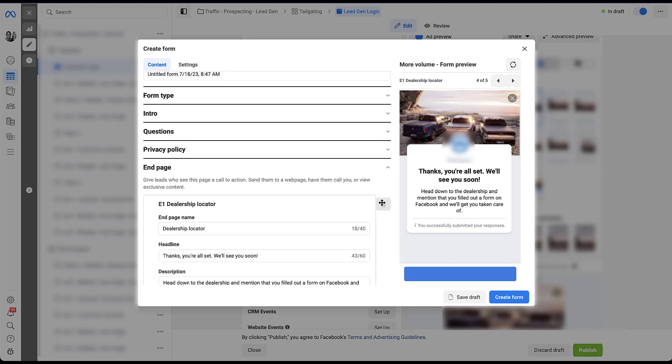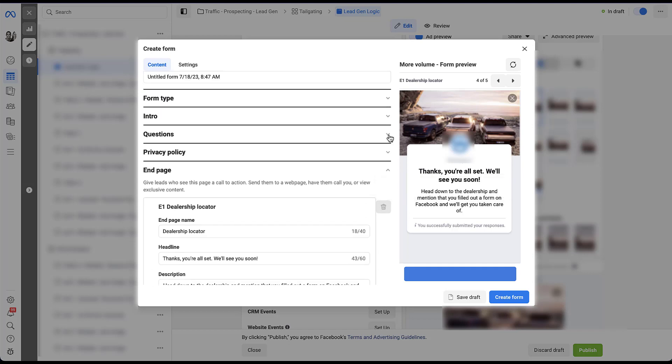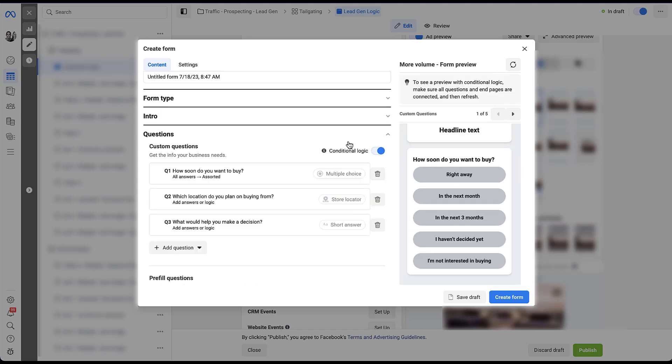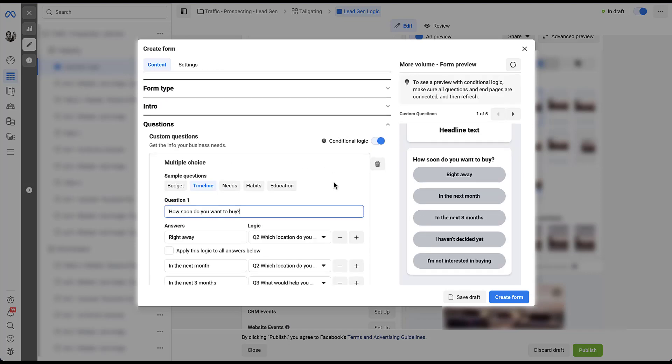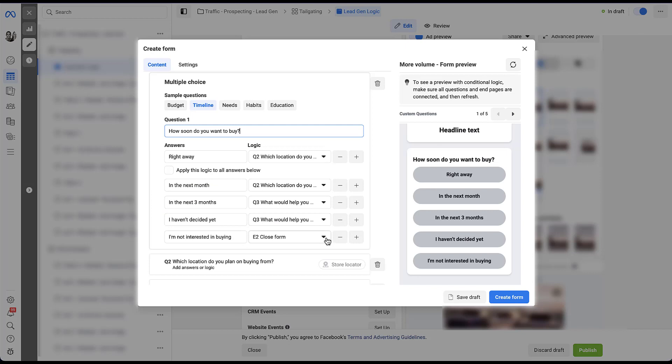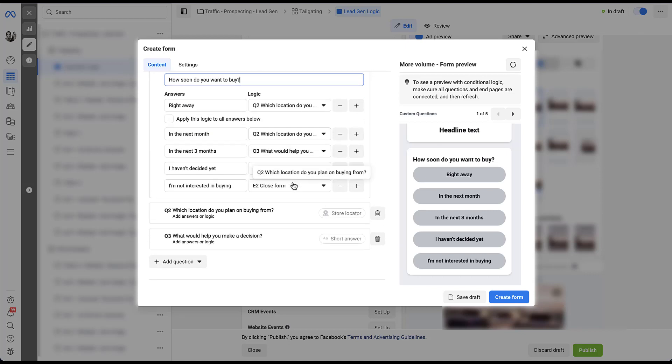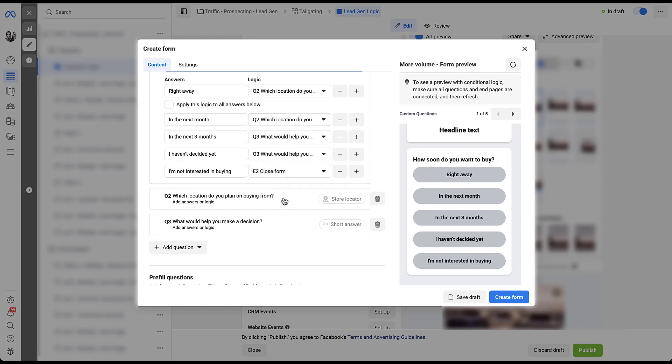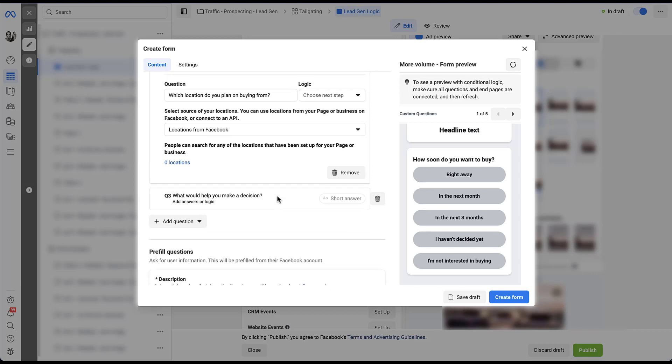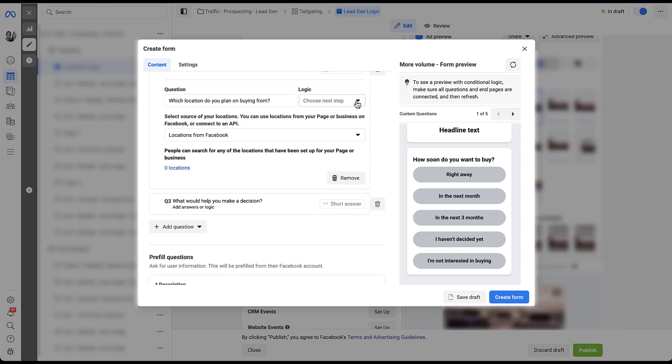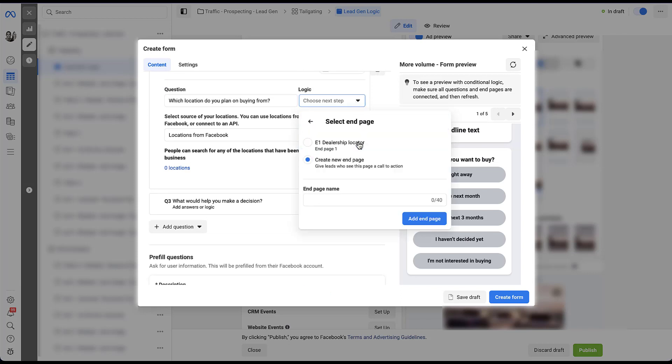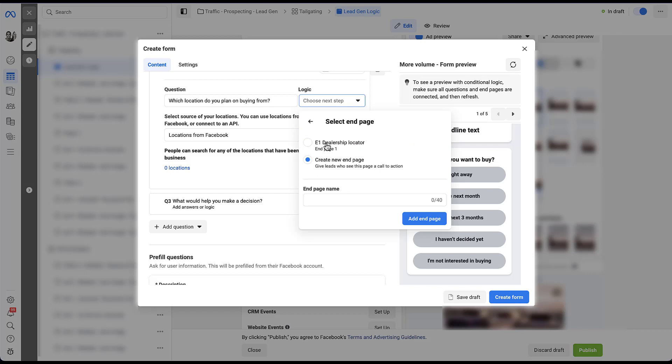So let's scroll back up just a little bit and assign these to the questions that we have. So again, we'll be in question one. I'm not interested in buying is going to be the closed form, which you can see has shown up here. These other answers send people to additional questions. So question two is going to be right away or in the next month. And we just built the end screen for that. So here, once they have chosen their location, we want to send users to the dealership locator. Now we'll click back out of that.